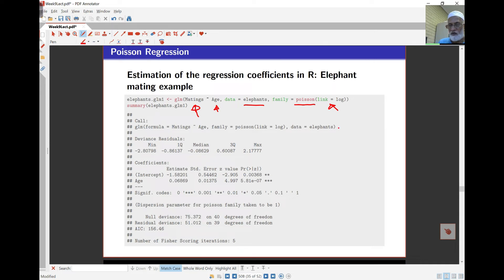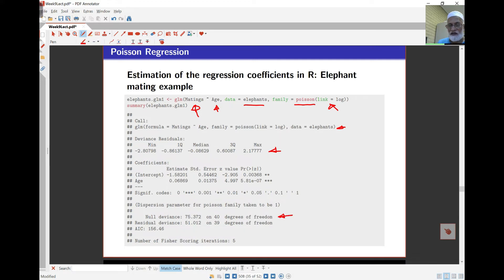The output is familiar and similar to other GLM outputs. It gives the initial model call and summaries of the residuals, then the coefficients with p-values. The p-value is quite small for both the intercept and the age coefficient, so age has a significant effect on the number of matings. The null deviance — omitting the covariate age — and the residual deviance including age differ by about 24 with one degree of freedom, confirming the fitted model is much better than the null model.